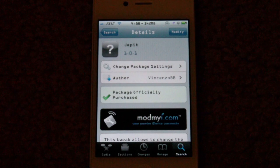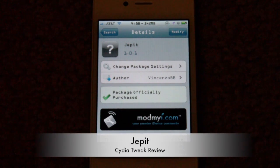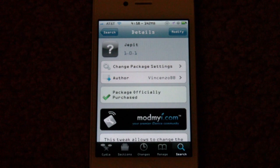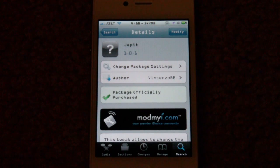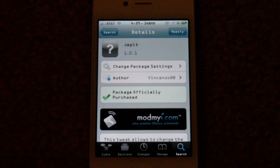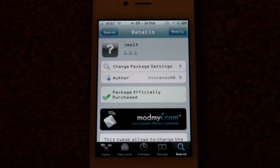Hey guys, it's Zytec. I've been giving you a tweak review on a tweak called Jetbit, which gives your multitasking switching different animations. So if you're switching between apps, it does different animations rather than the normal switching you have on the basic stock iOS.